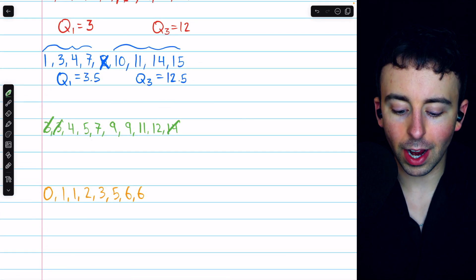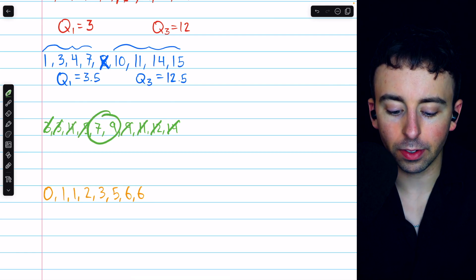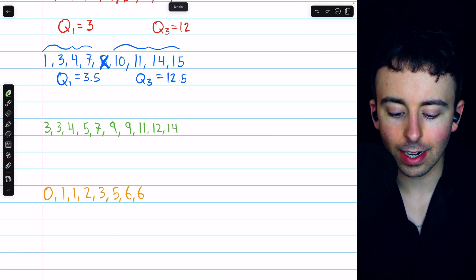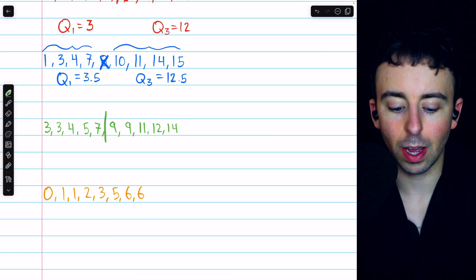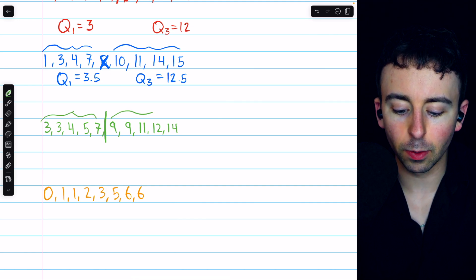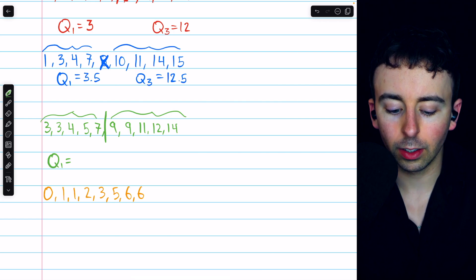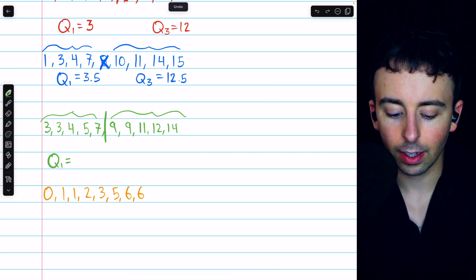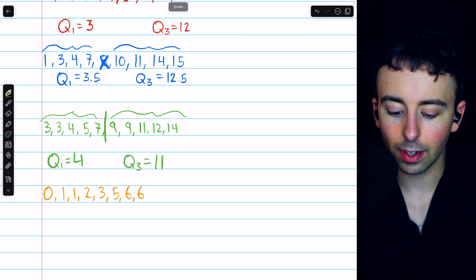In this example, when we try to find the median to split the data into two halves, we find that there are two numbers in the middle: 7 and 9. So we're just going to split the data right between those two numbers, giving us our lower half and upper half. Then we can see that Q1, the lower quartile, is 4 and Q3, the upper quartile, is 11.